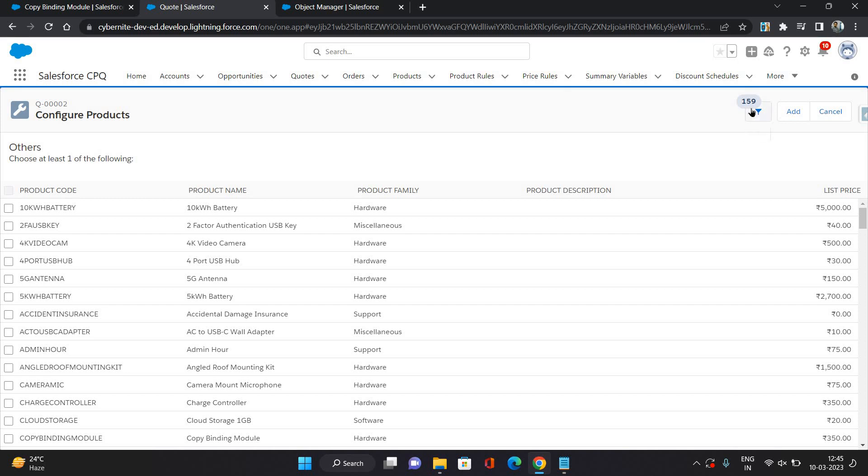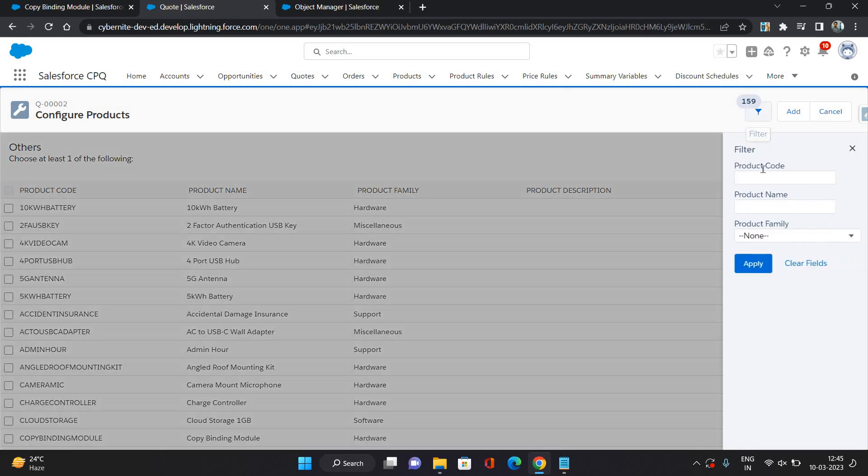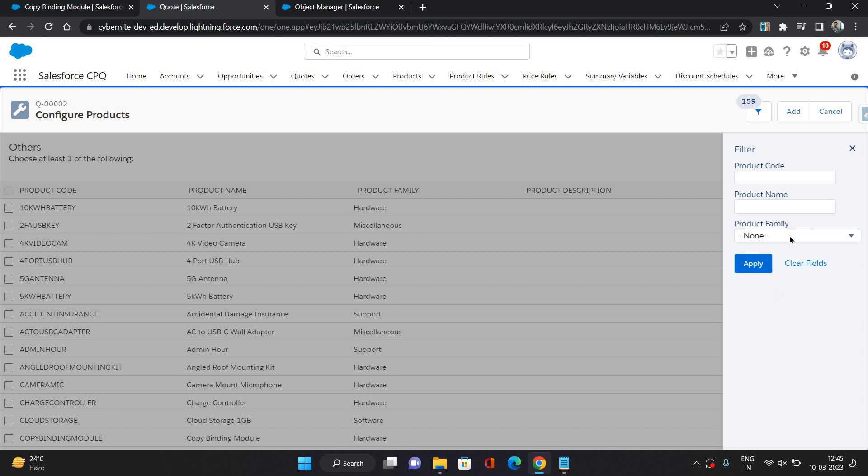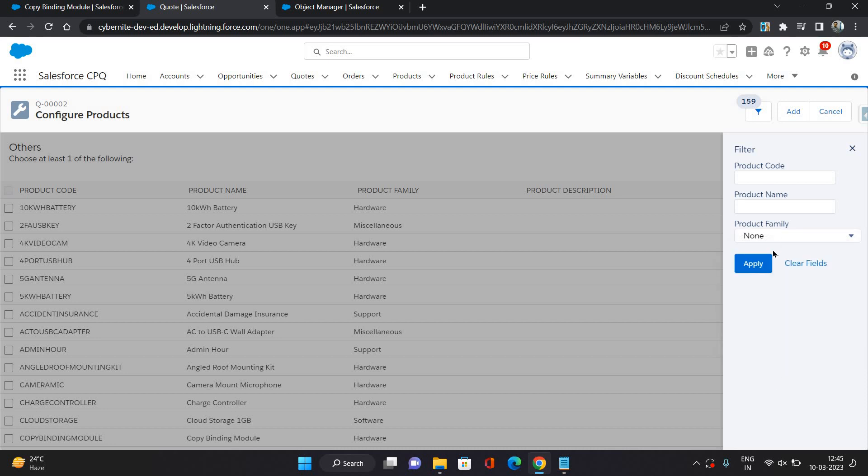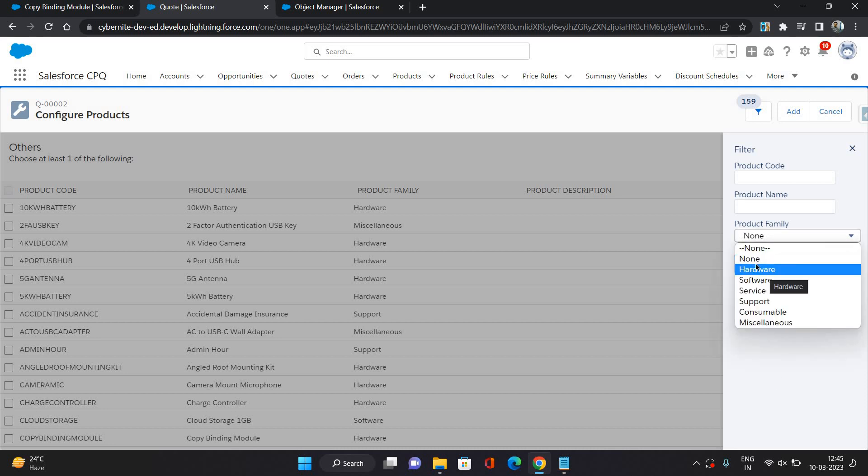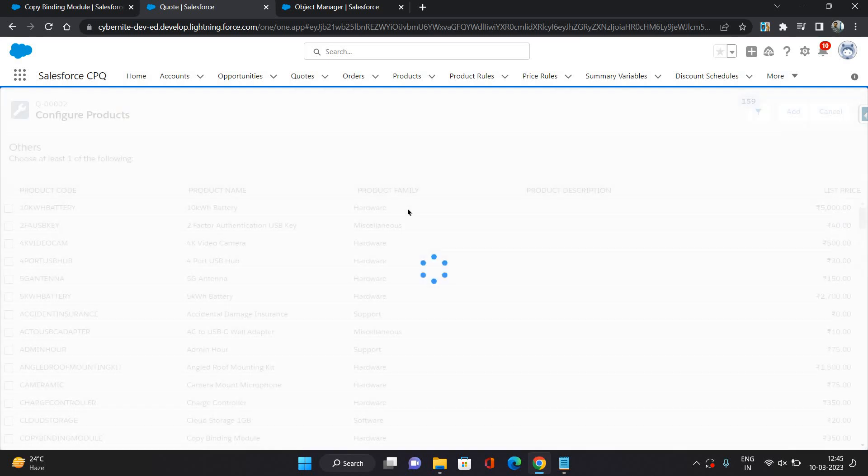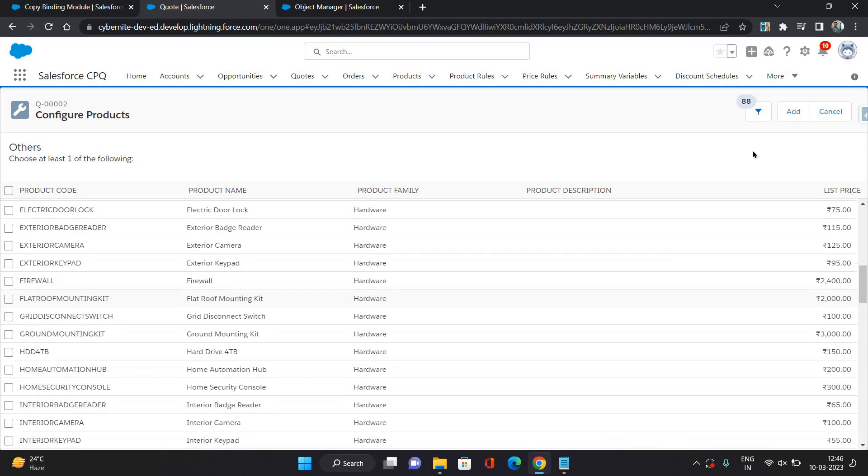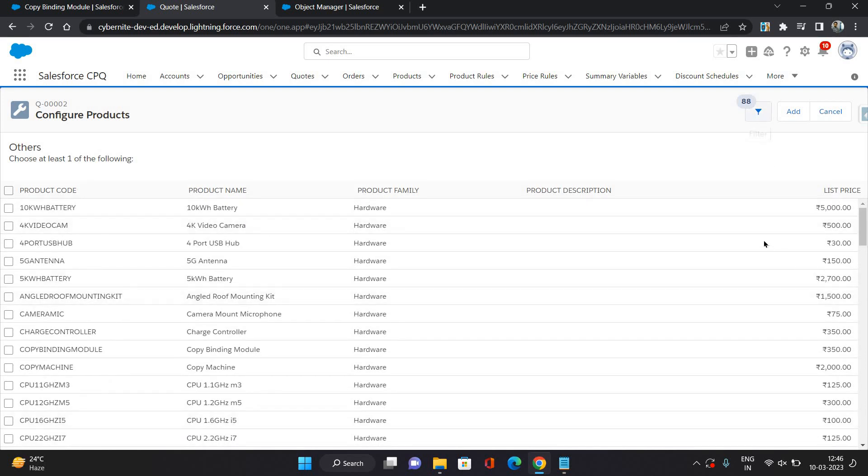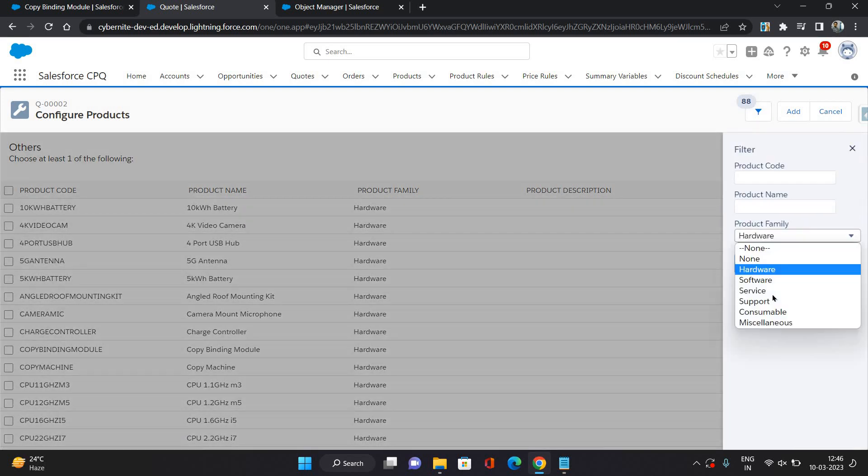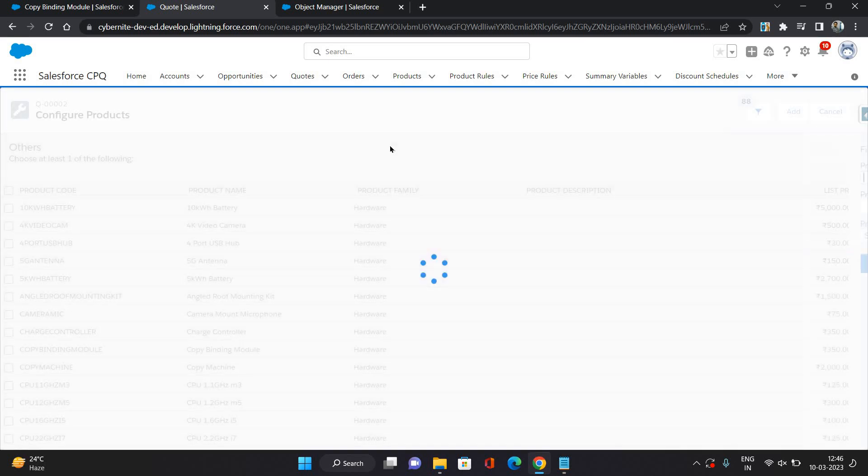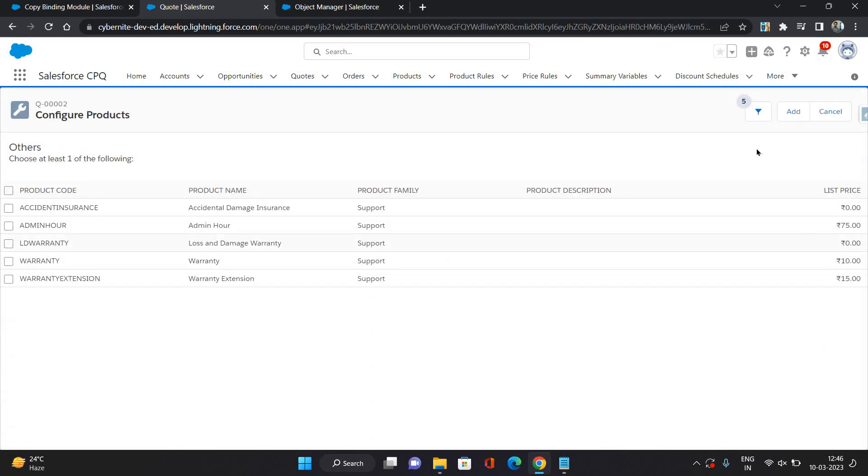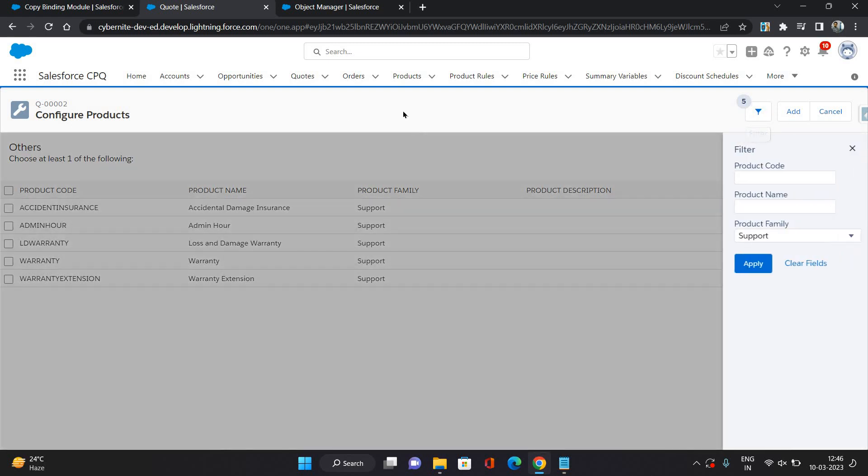This is the filter which you can apply to filter out the records based upon your criteria. Now, this filter set we can change. That also I will show you. First, let's try to filter out some records. Yeah, so filter is working.